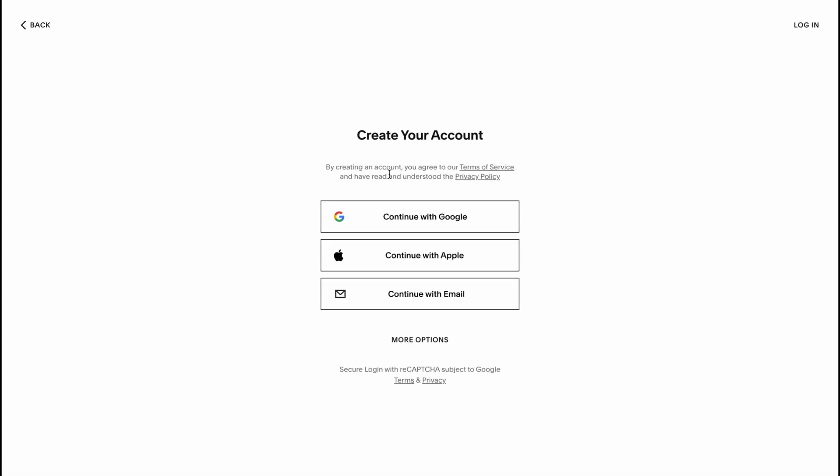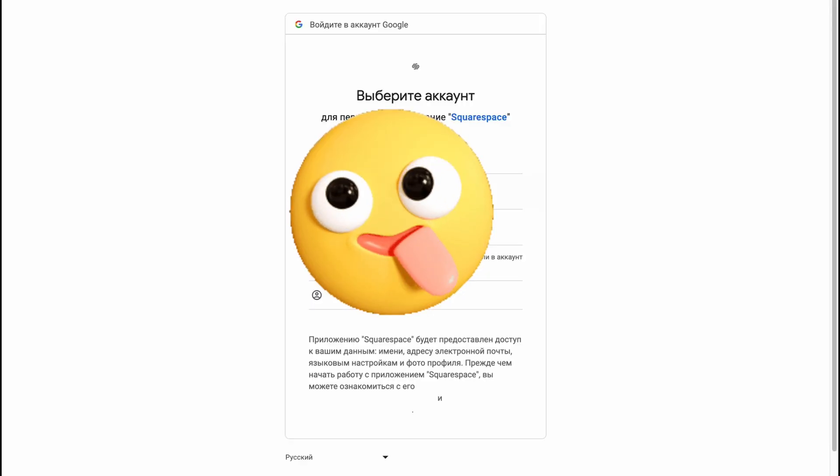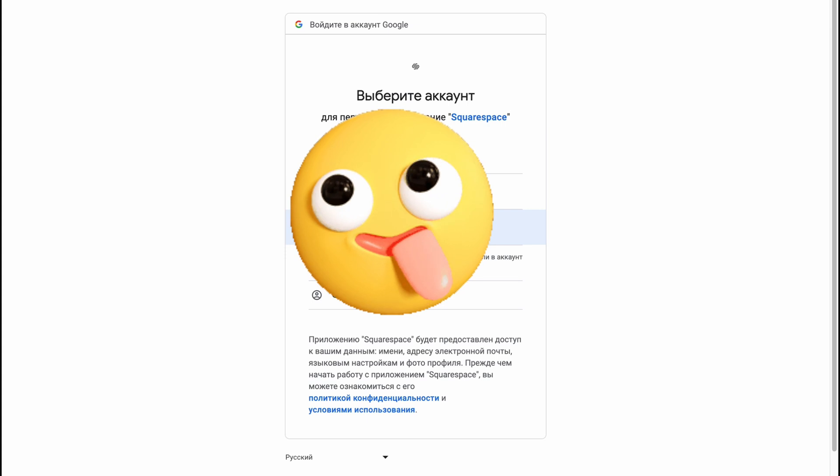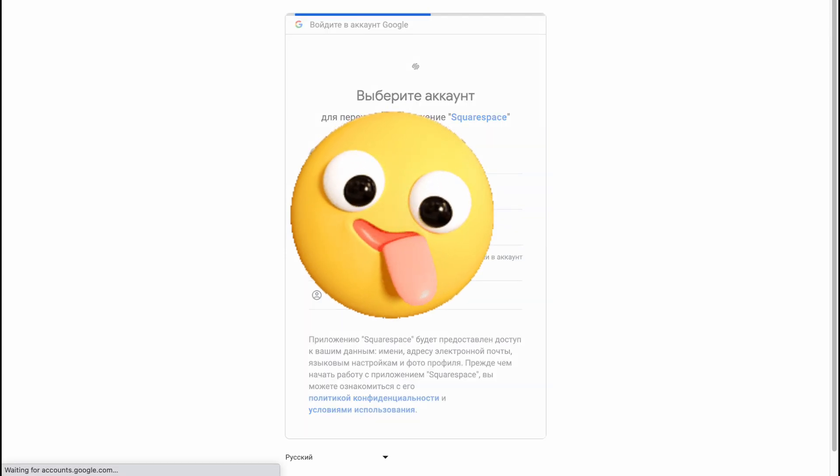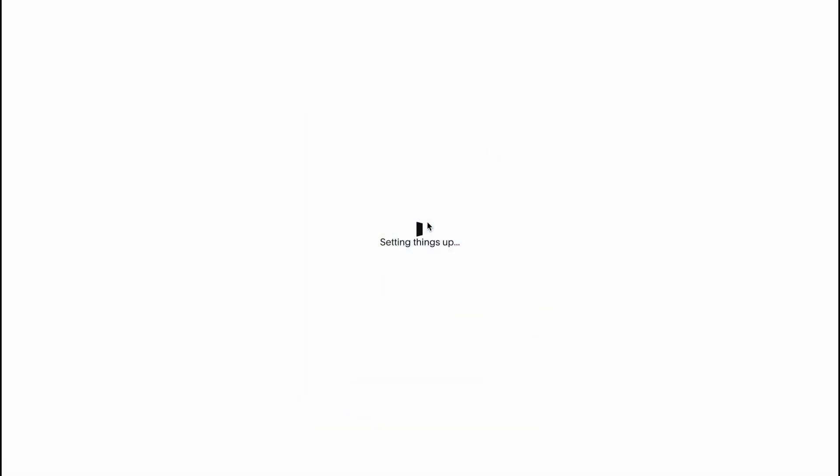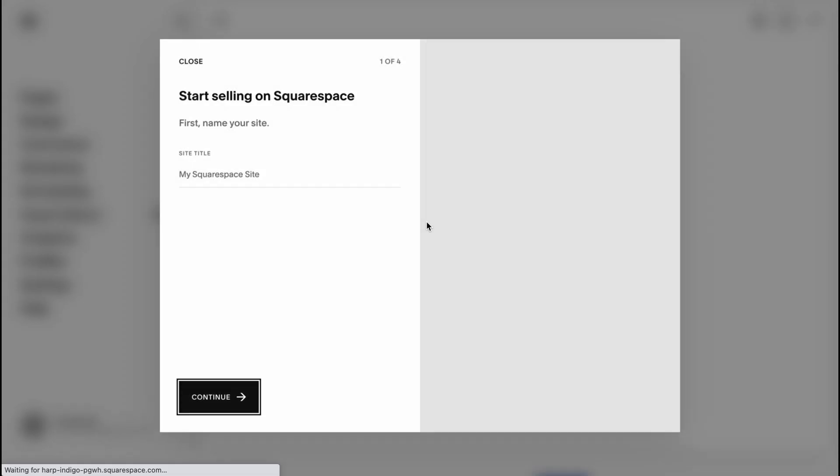Now we need to create our account. I'll continue with Google. As for me, this is the most suitable variant. Let's choose this account. I'm going to wait for a little and we'll come to our manage page.